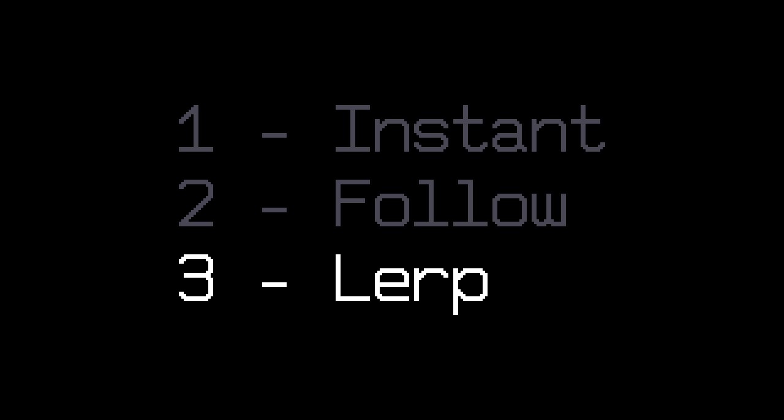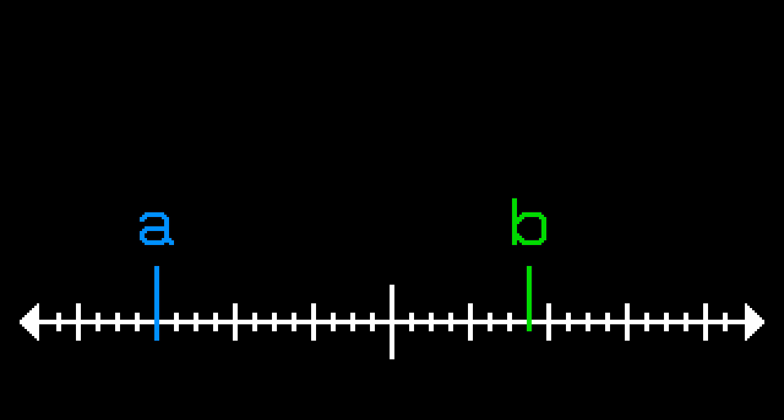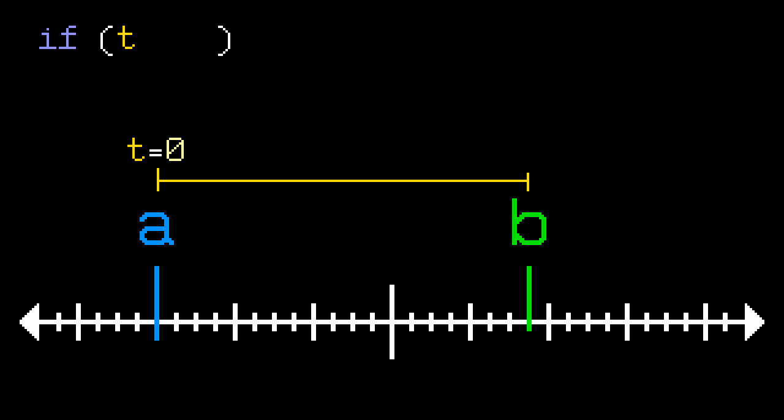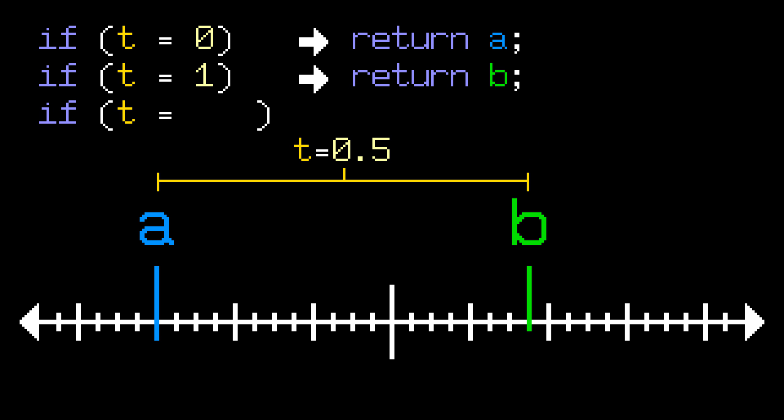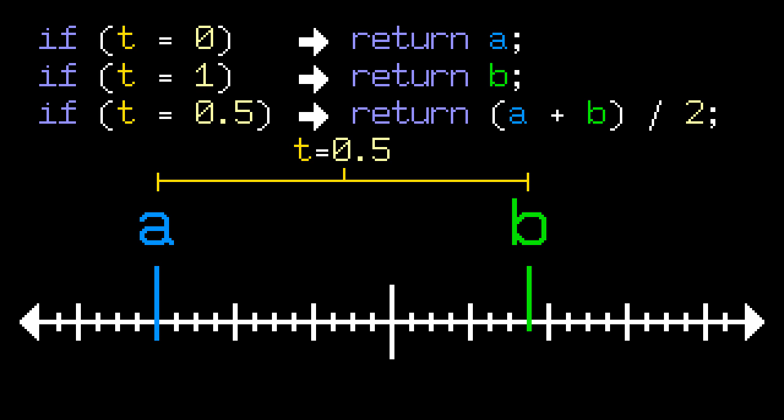And the third one is called lerp because it uses linear interpolation. The lerp function returns an interpolation between two numbers for a parameter t. So if the t is 0, it returns the first number. If it's 1, it returns the second number. And if it's 0.5, it returns a number halfway between these two.